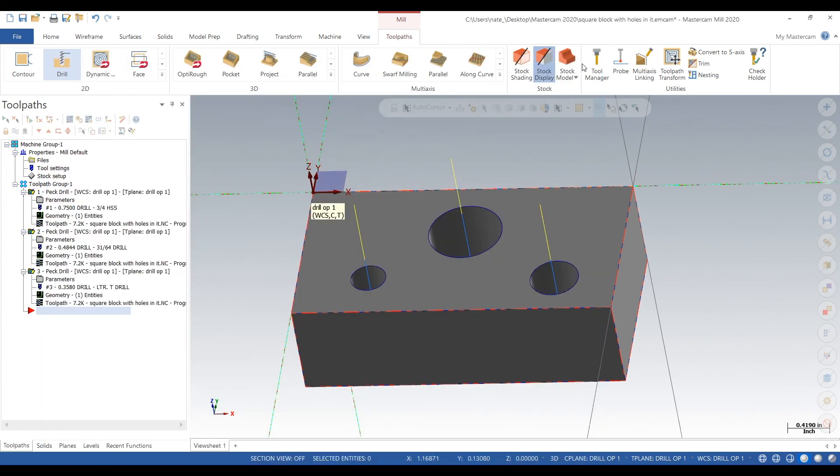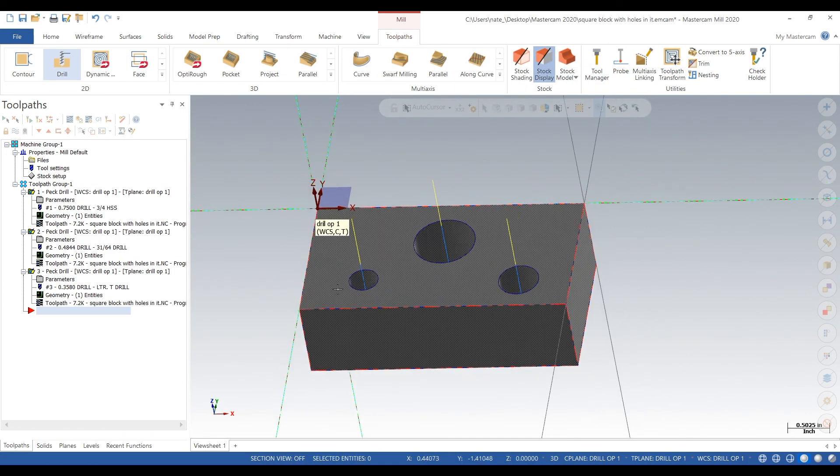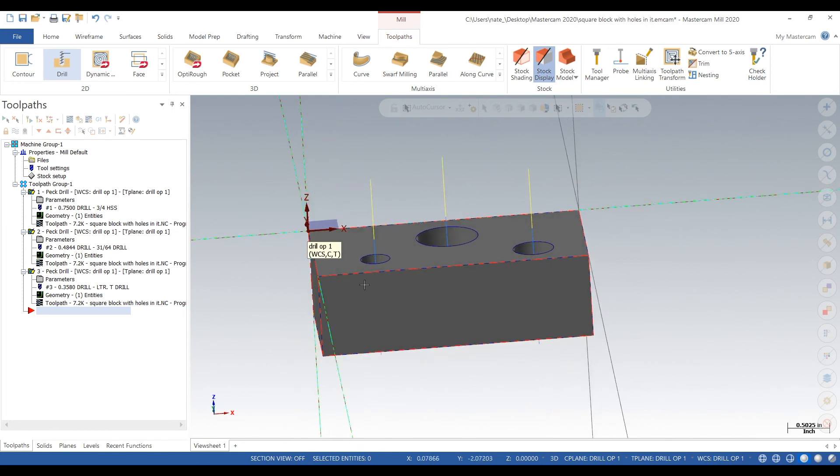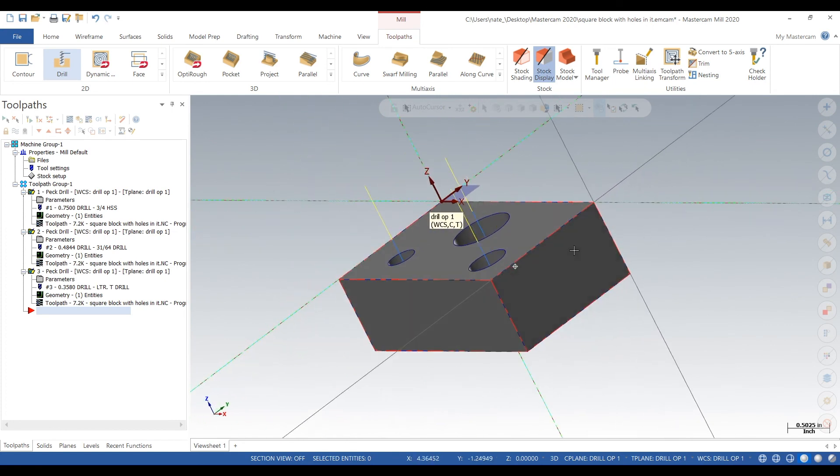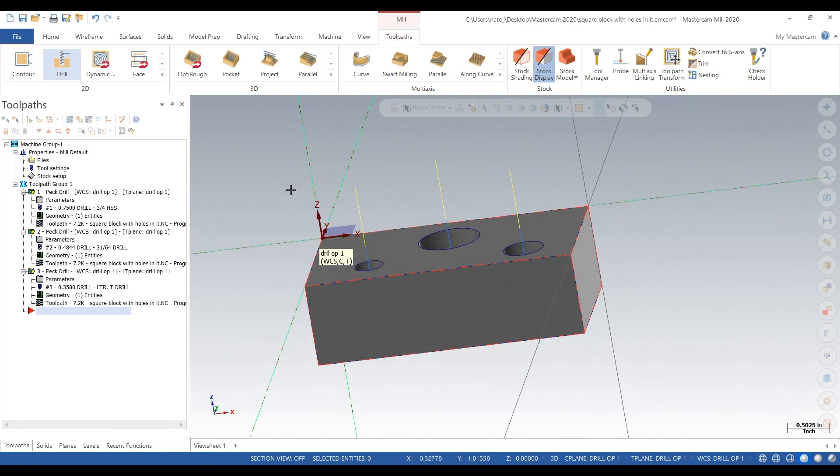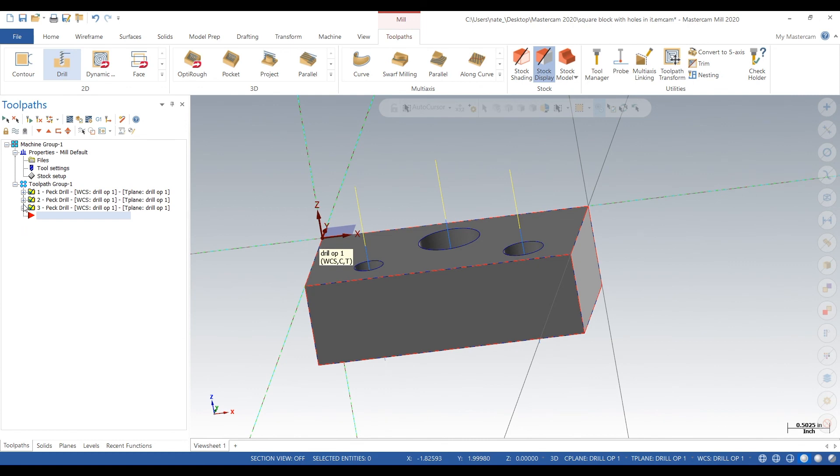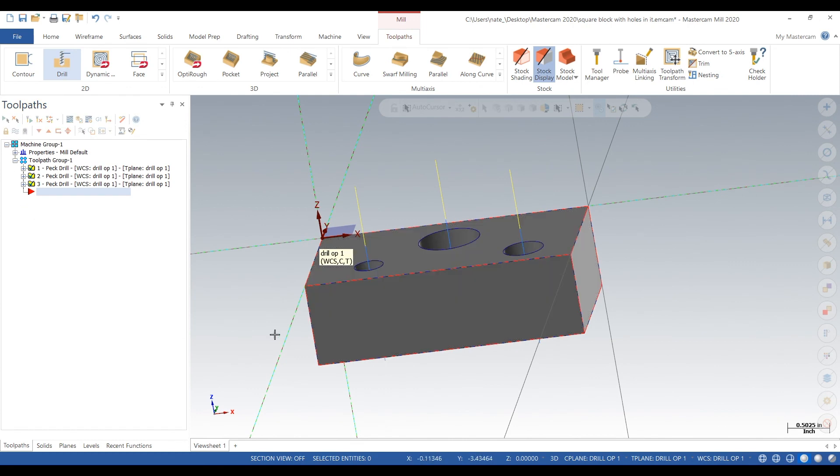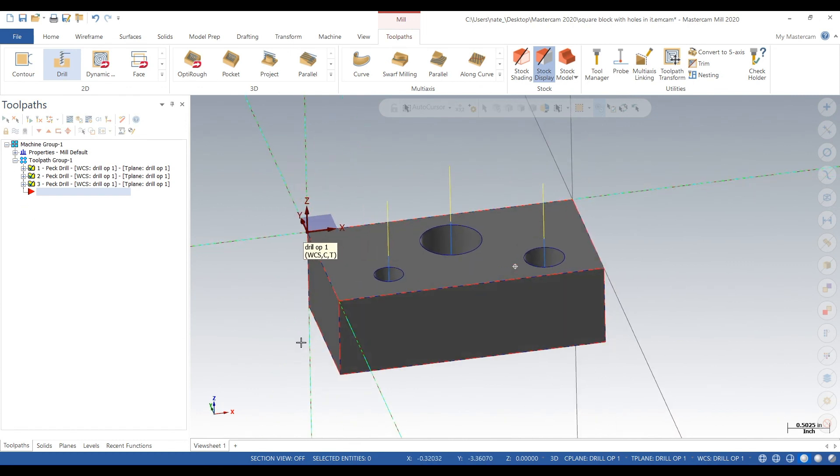That was our little video on how to drill 316 stainless steel using high speed steel drills. I hope you guys liked it. We'll be coming out with some more videos, so stay on the lookout, subscribe, and we'll catch you later. Thanks.